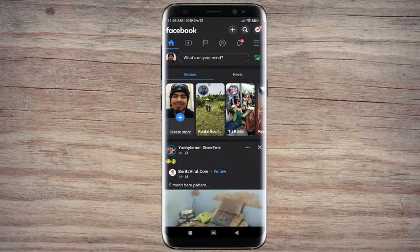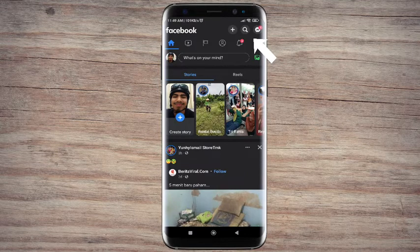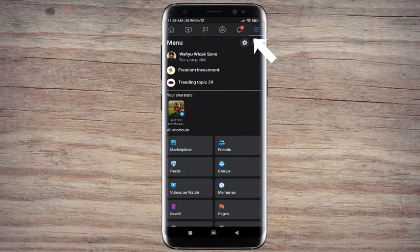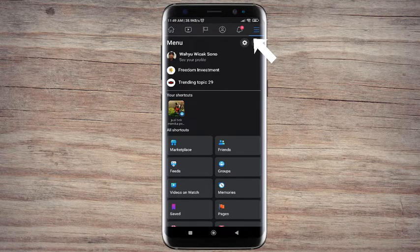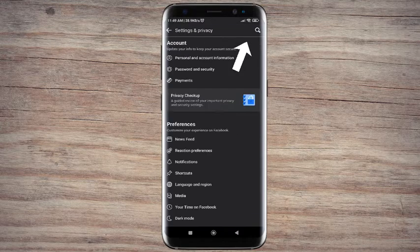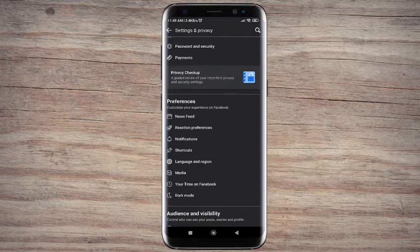Step 1. Tap to the hamburger menu icon at the right corner. Step 2. Select settings and then scroll down and tap profile and tagging.